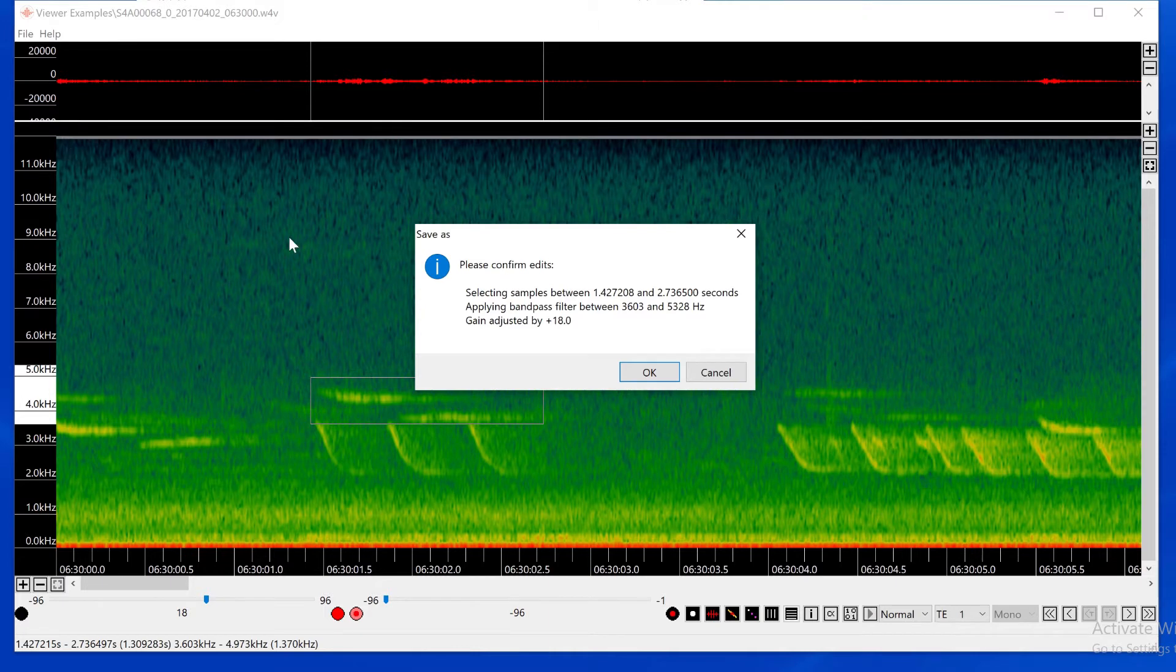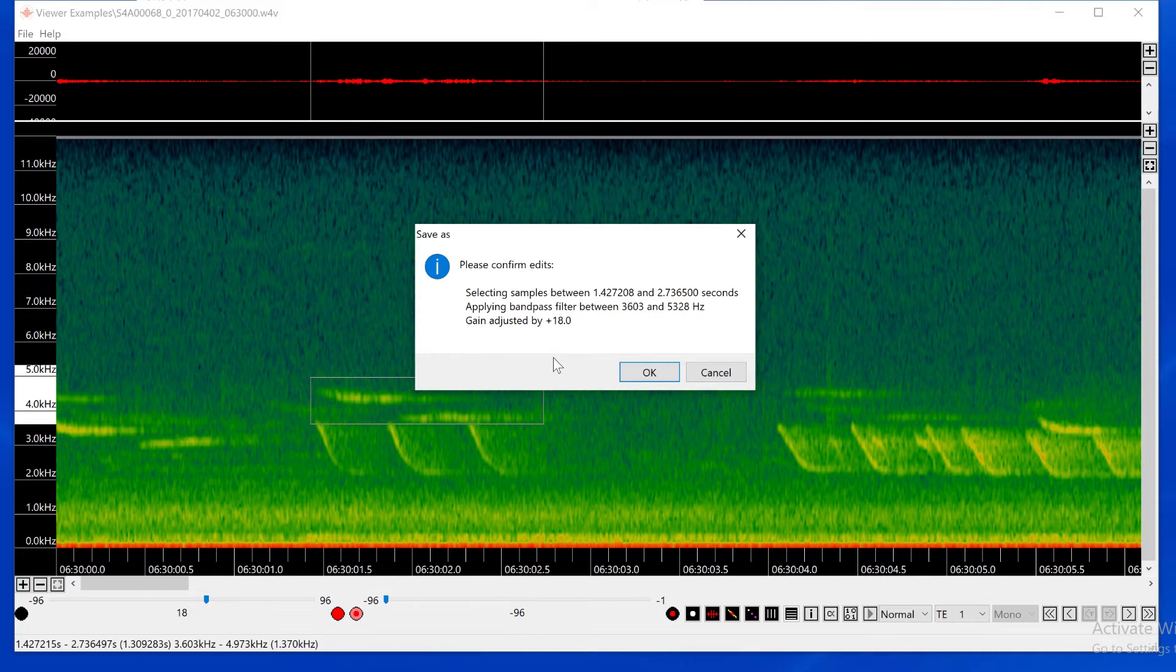The selected time range is specified along with the bandpass filter and the gain adjustment. Yes, these are the edits I want for this signal, so I click OK.